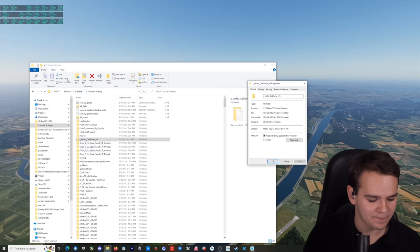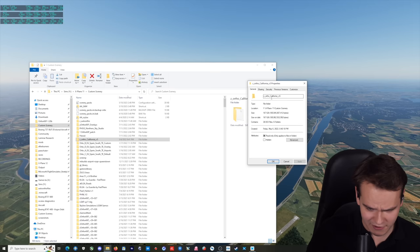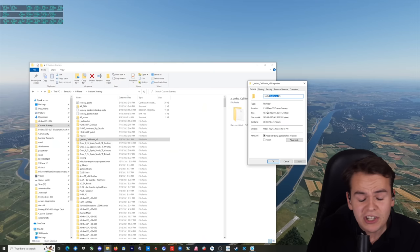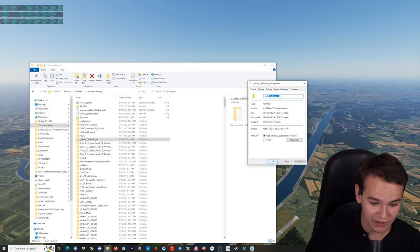Even though yes, for X-Plane, you've been able to download ortho-sceneries directly to your computer. For example, California State is 167 gigabytes of scenery, which is a bit much. I've literally got five drives of ortho data from the X-Plane days. Definitely not a very good solution — not as good as Microsoft.